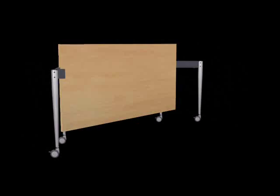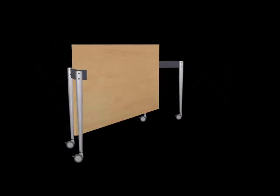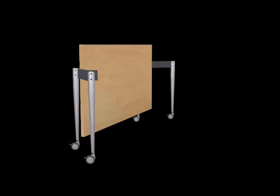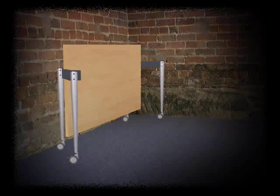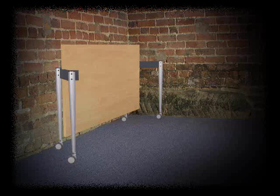Alternatively, when the table is not in use, it can be pushed out of the way into a corner of the room using minimum space.